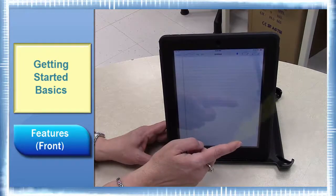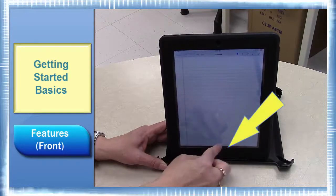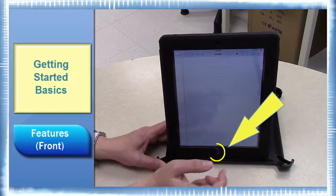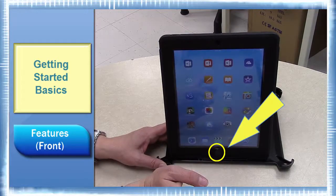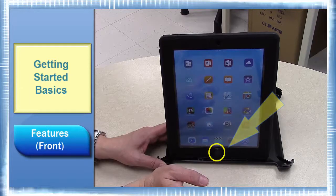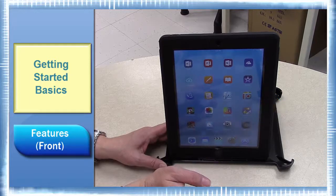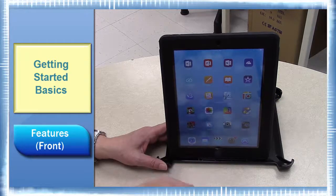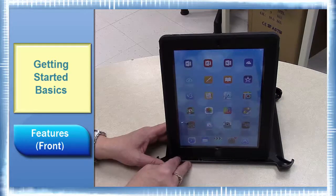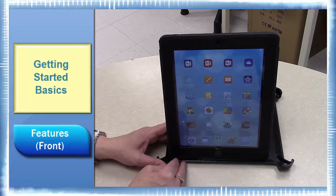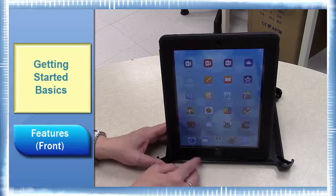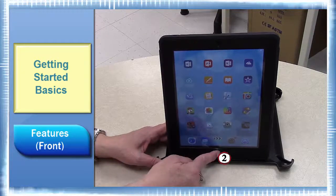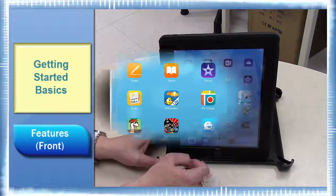Down here on the bottom is the home button. You use that for various functions. For example, a single tap will minimize the app you're in and take you to the home page. A double tap activates the app switcher.